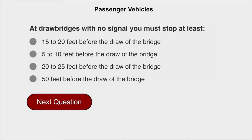At drawbridges with no signal, you must stop at least 50 feet before the draw of the bridge.